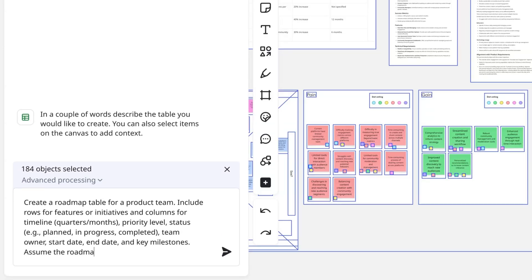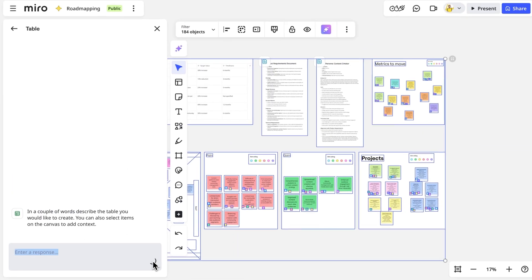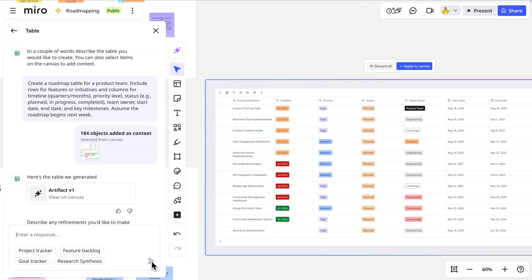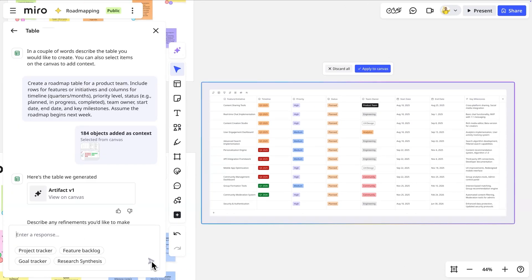Assume the roadmap begins next week. Watch as Miro AI analyzes our strategy and automatically generates a complete roadmap table.